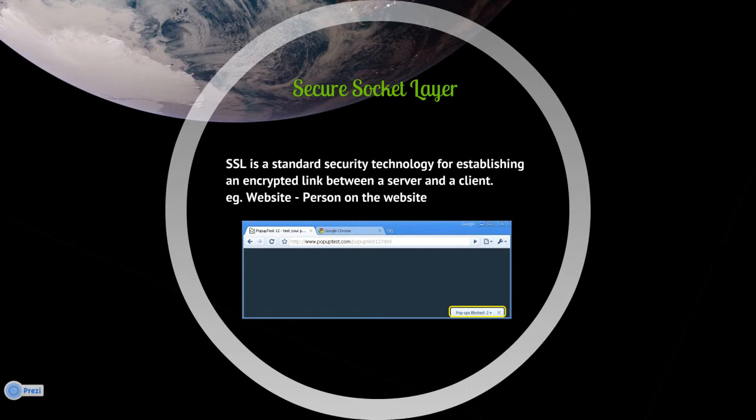Secure Sockets Layer — SSL — is a standard security technology for establishing an encrypted link between a server and a client, for example a website and a person visiting that website.